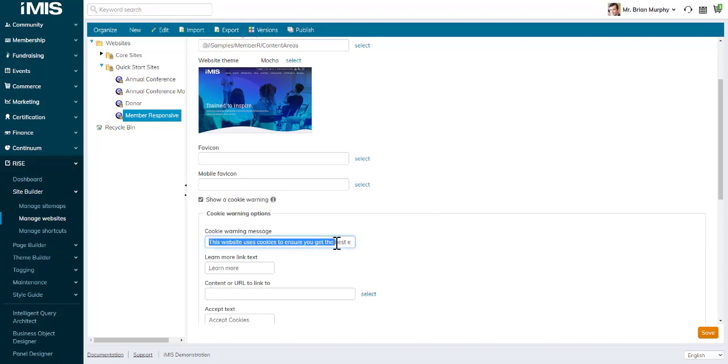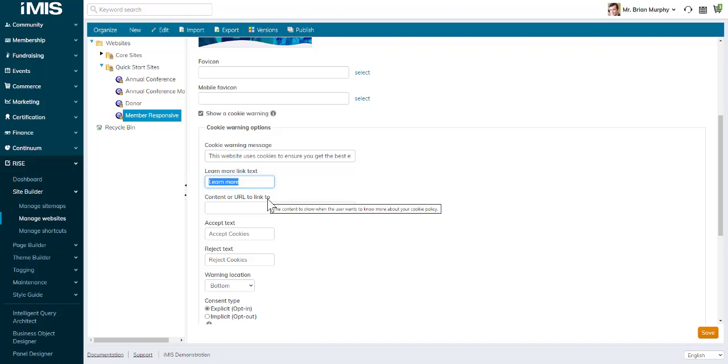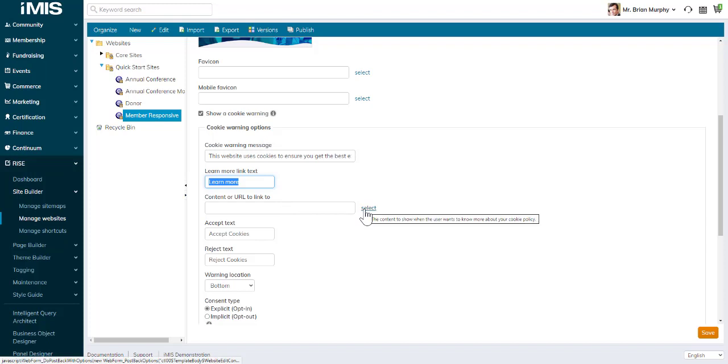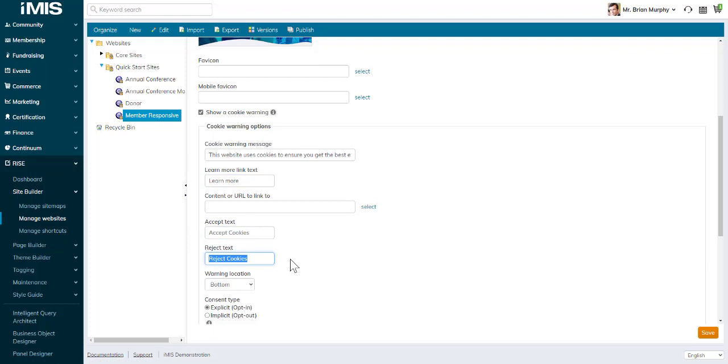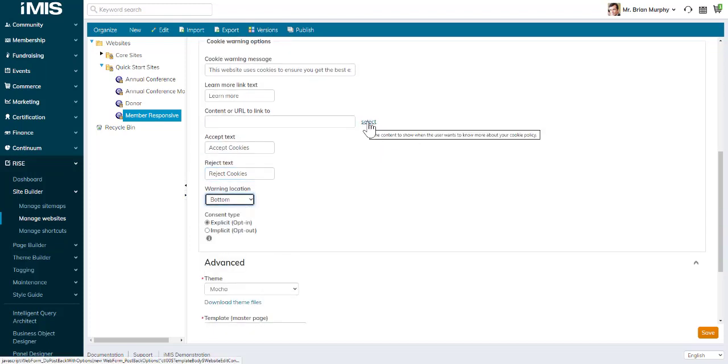There's a Cookie Warning message you can edit, Learn More link, a content or URL to link to. In this case, we haven't selected any, so we could select a relevant content page. You have accept and reject cookies options and where that warning location will display.